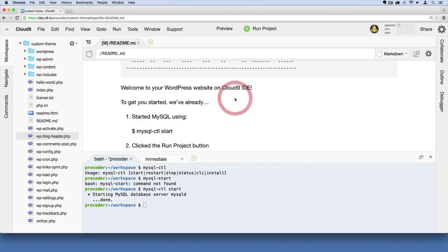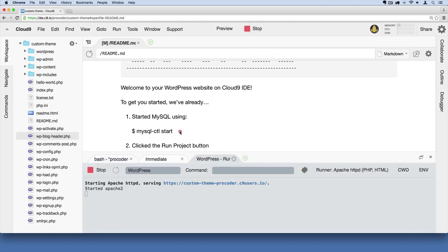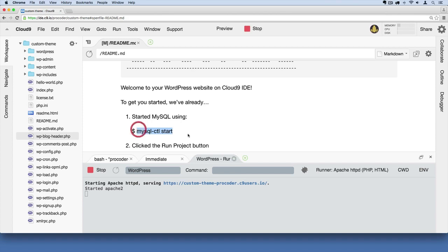So I log back into Cloud9. If I want to start viewing my website in the browser, I have to click this Run Project button. Generally, I don't even have to bother with running the MySQL command because when you click Run Project, it usually starts up MySQL for you in the background.